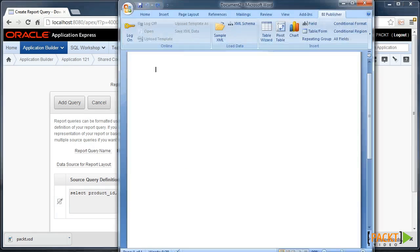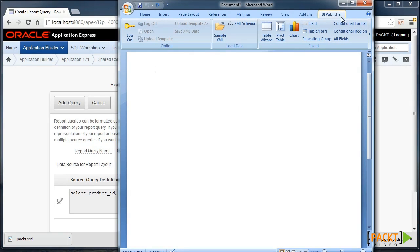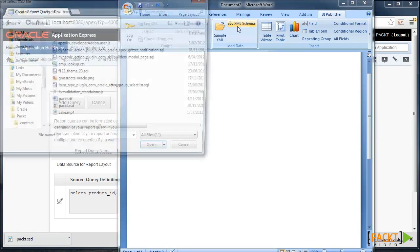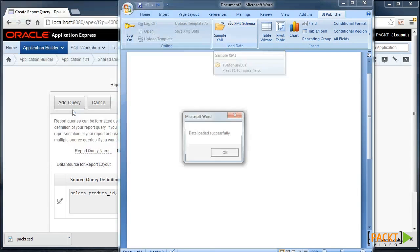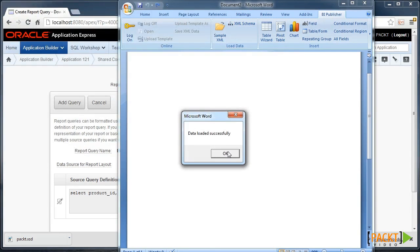Now I can head to Microsoft Word where I've installed the BI Publisher desktop extension. Now using this, we can load up that XML schema. So I've loaded that schema into the Word environment.